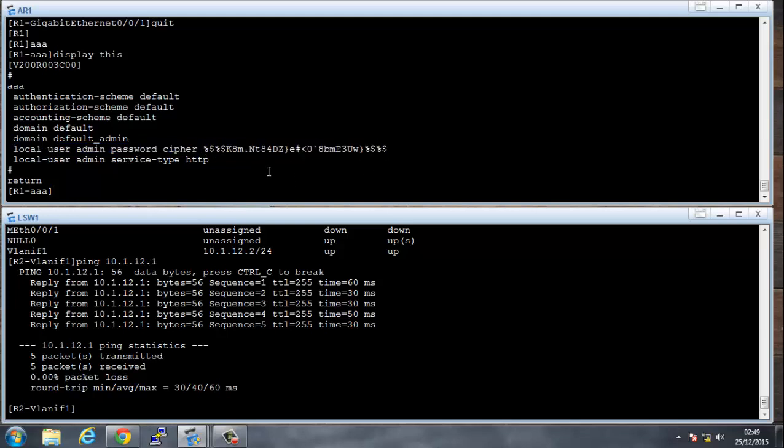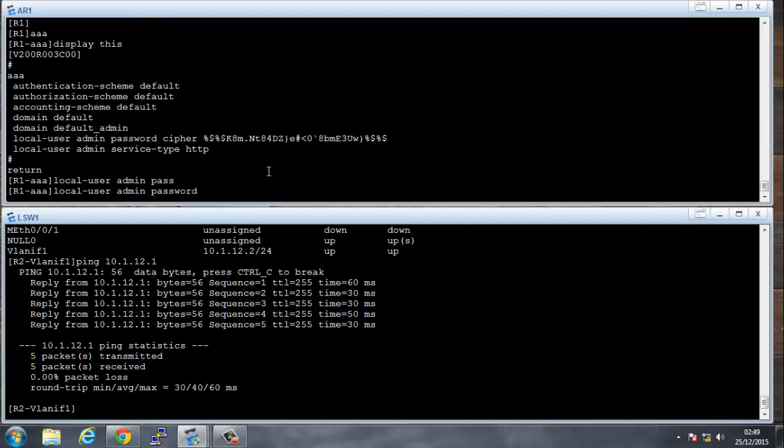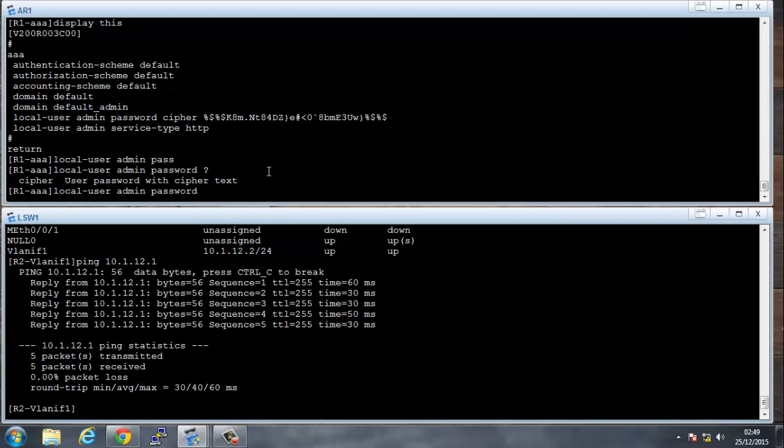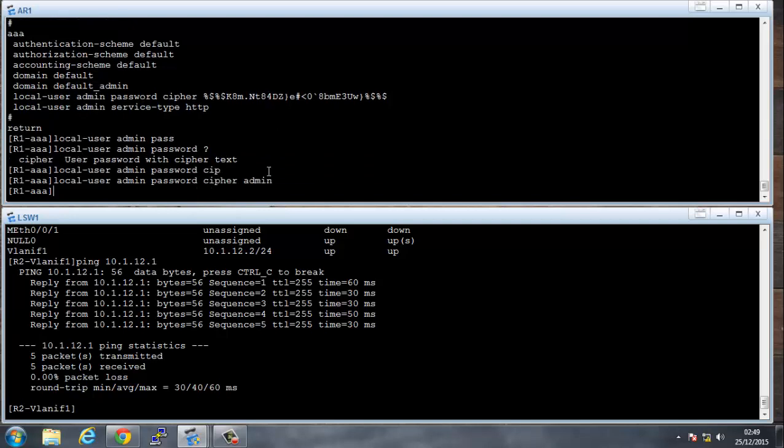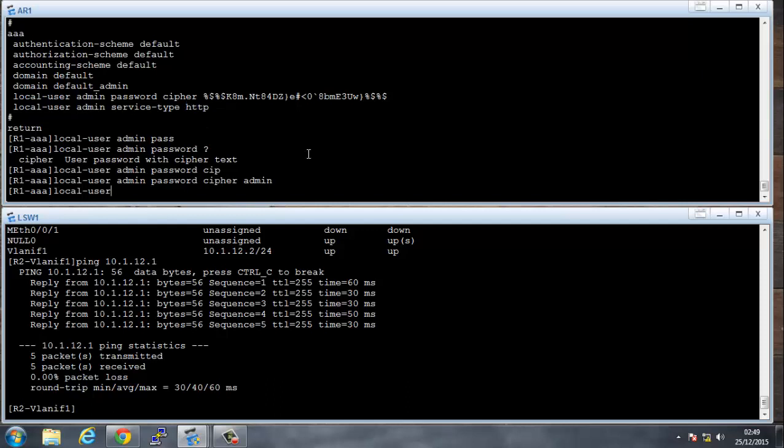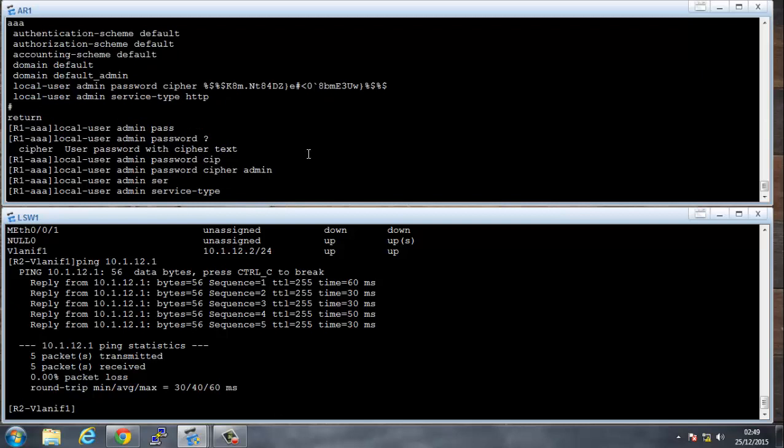So I will change that. So I'll say local user admin, and the password is going to be encrypted, so cipher admin. We also see that the service type is only HTTP. Let me say local user admin service type. Now to be able to get in to the terminal, you need to have a service type of terminal, and we're going to have a service type of SSH and also a service type of telnet for the admin user.